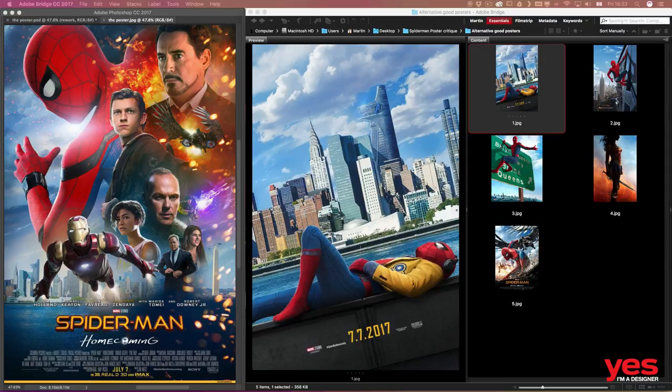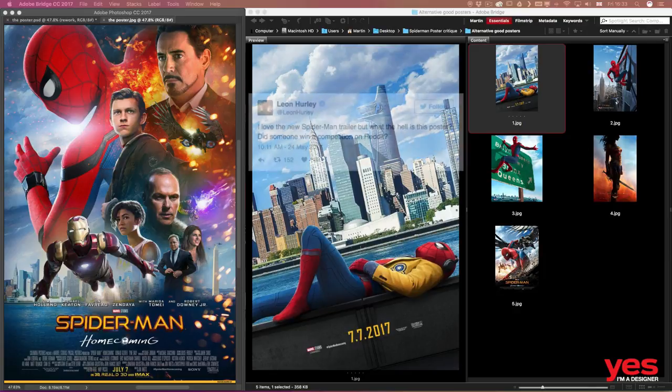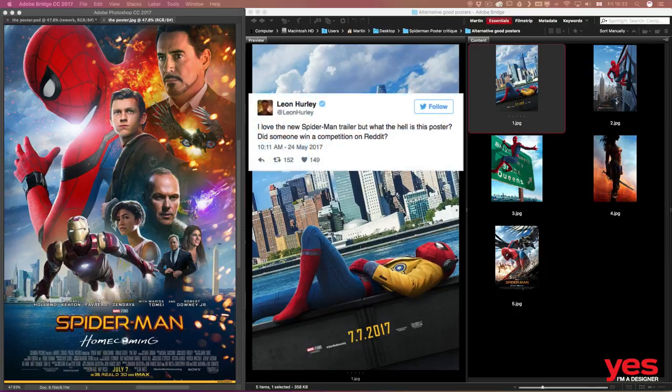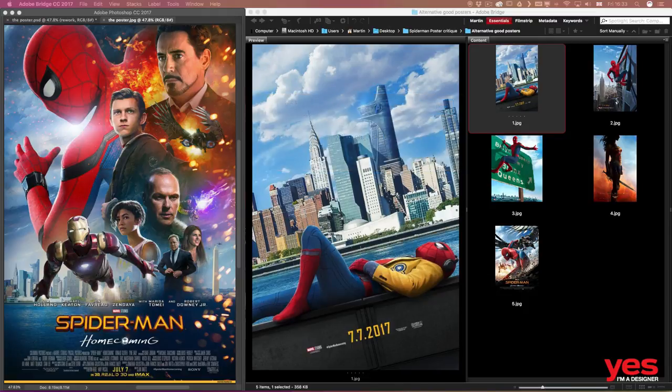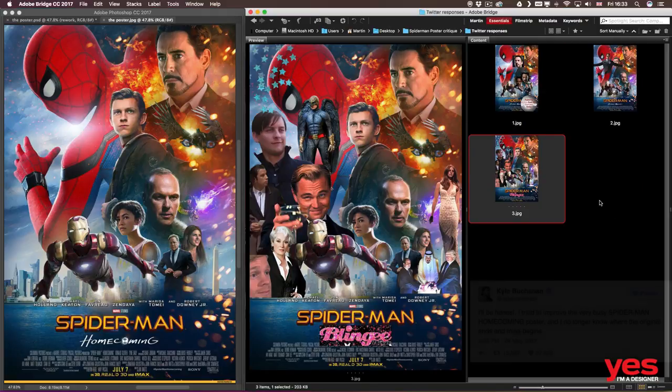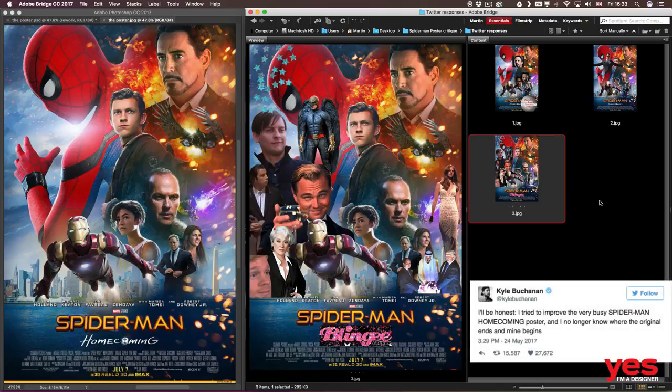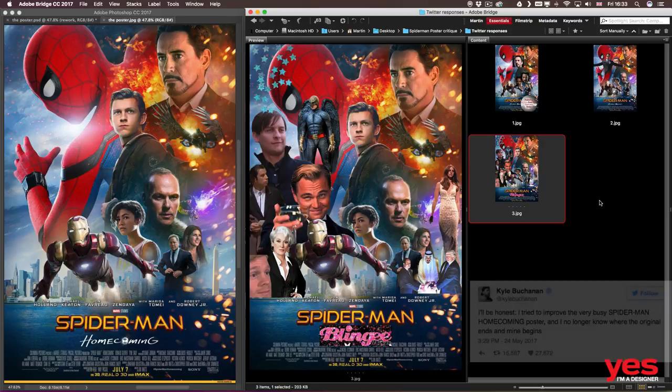So just a few of the Twitter comments that were hilarious. From Leon Hurley, I love the new Spider-Man trailer, but what the hell is this poster? Did someone win a competition on Reddit? Or Kyle Bacchinen, who actually did this rework that you see in the middle. He said, I'll be honest, I tried to improve the very busy Spider-Man Homecoming poster and I no longer know where the original ends and mine begins.